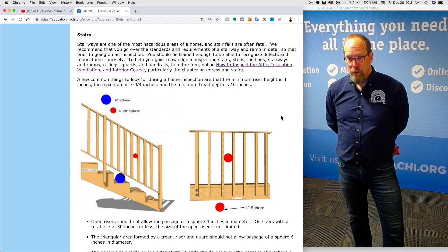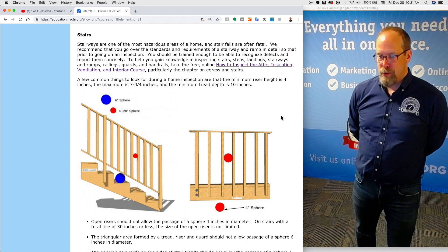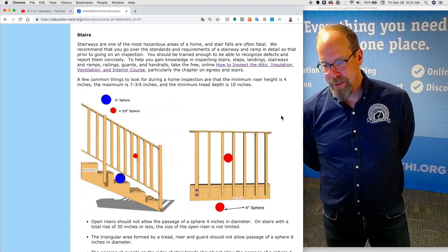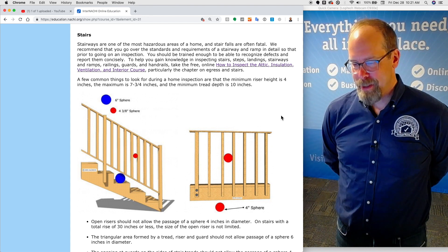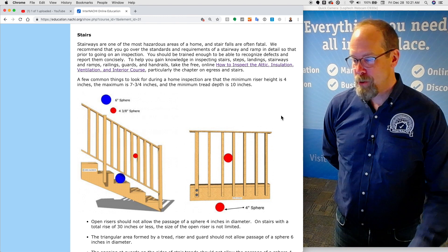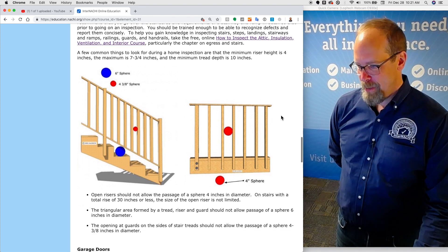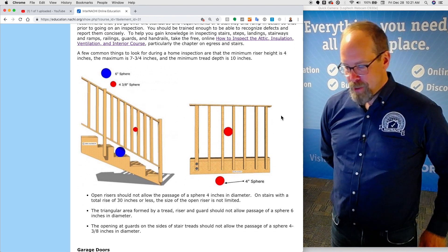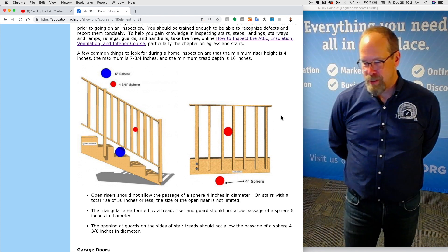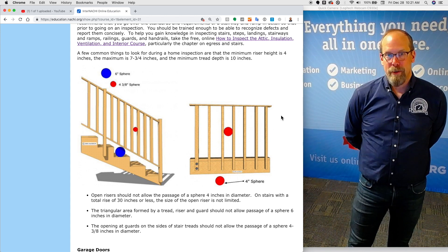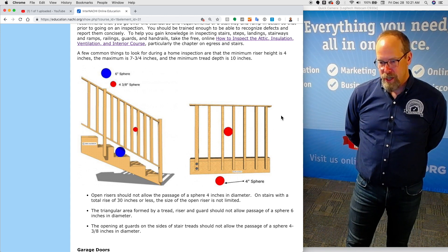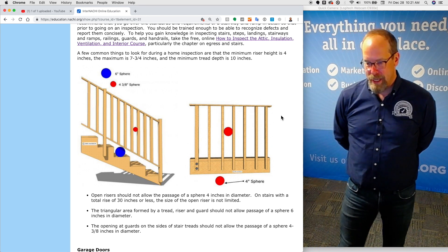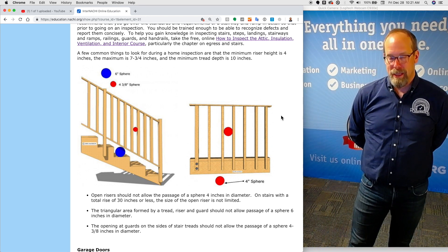A few common things to look for during a home inspection are the minimum riser height being 4 inches, and the maximum being 7 and 3 quarter inches, and the minimum tread depth is 10 inches. Open risers should not allow the passage of a 4 inch diameter sphere. On stairs with a total rise of 30 inches or less, the size of the open riser is not limited.